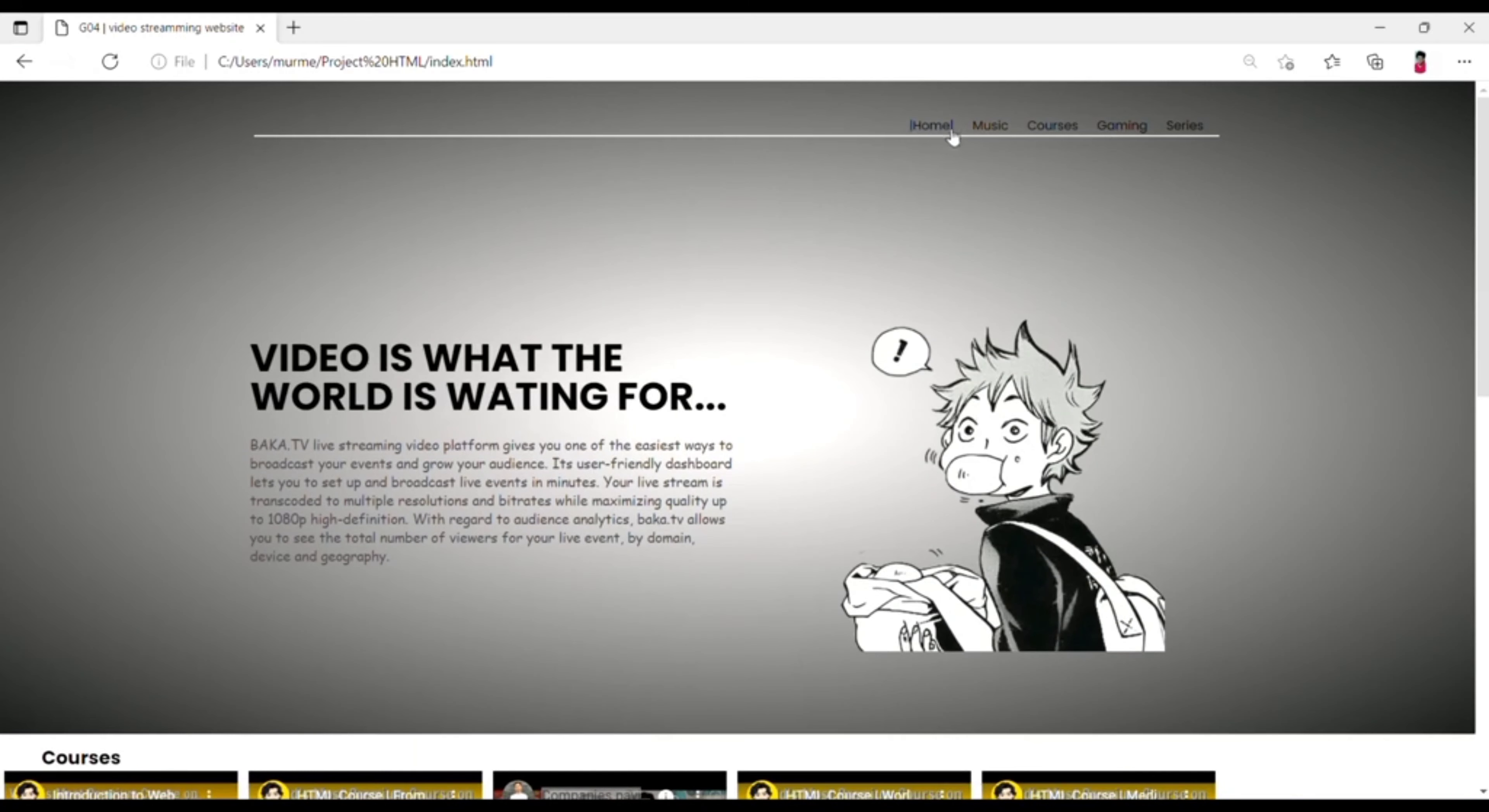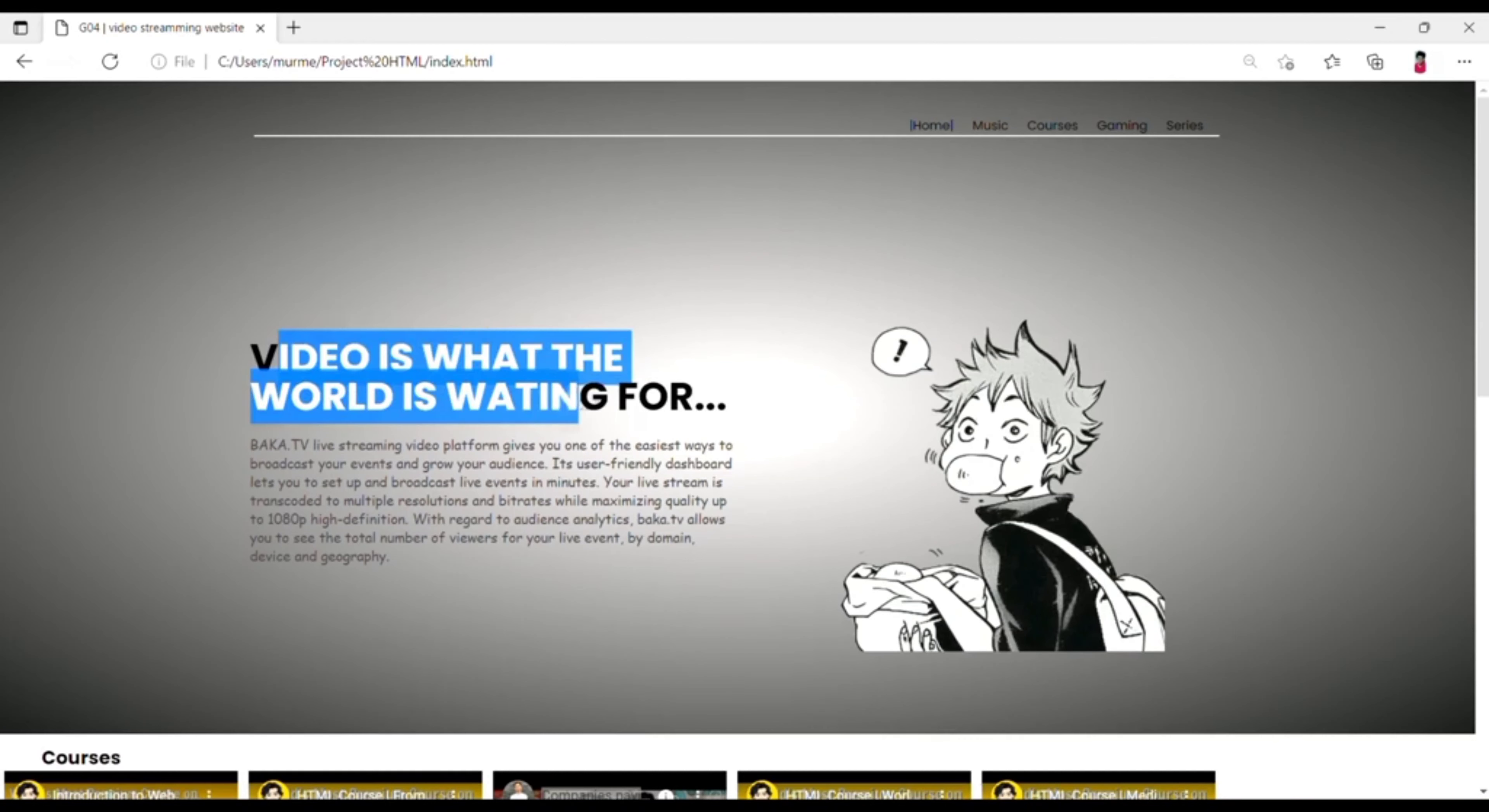Here you see a navigation bar in the right side corner. There are lot of topics like music, courses, gaming series, etc. Then in the center you will see a heading and that heading is video is what the world is waiting for.